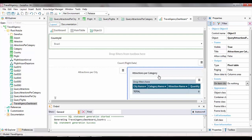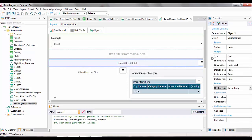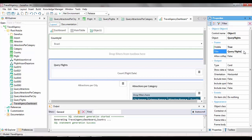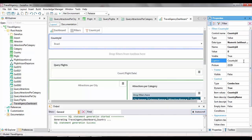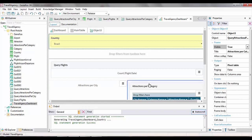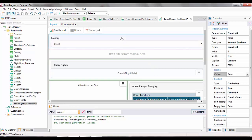We'll also give a title to the queryWithCardOutput. We select it and set the visible property to true within the frame group and enter queryFlights as its title. We'll also edit the filter properties and as a caption, we simply enter country. By clicking on any of the query objects we have in this dashboard, the related filter is automatically highlighted. In our example, the three query objects share the same filter, and that's why it's always highlighted. Likewise, if we click on the filter, all the query objects to which it applies are automatically highlighted.